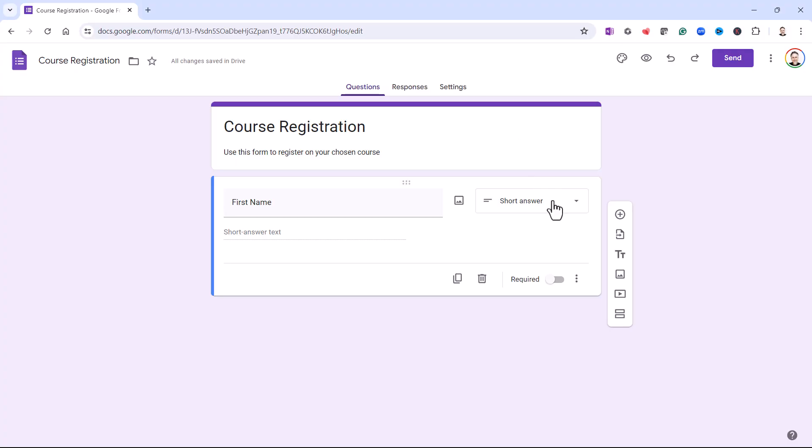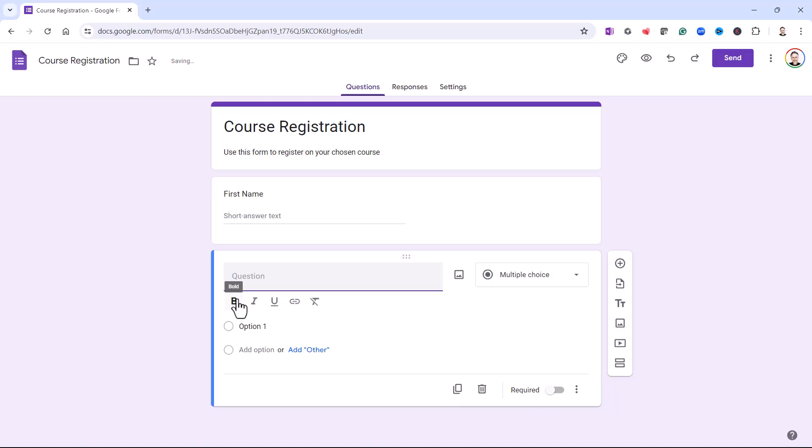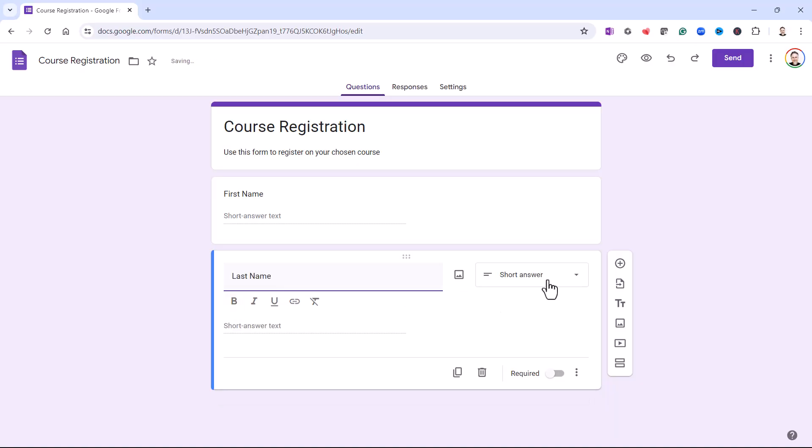So then you add your next question. You can do that by clicking on this button, Add Question. And I'm obviously going to ask for the last name. And that is also a short answer. It's actually chosen that for me automatically.